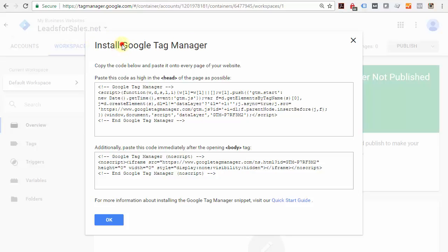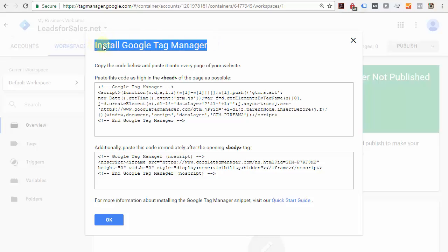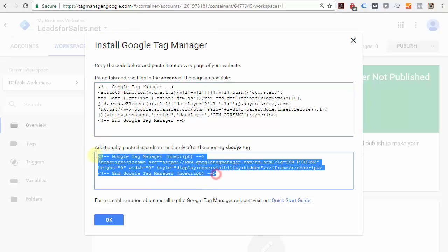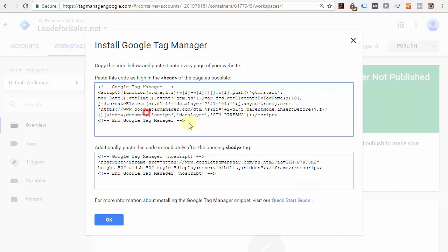The benefit of installing Google Tag Manager is that once you install this code on your website, it's essentially the only tracking code you'll need. When you want to add additional tracking codes for things other than Google Analytics, you'll do that within Google Tag Manager, which has additional features that give you more configuration options and power, which is why I prefer using Google Tag Manager.